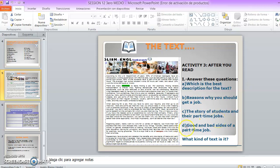Finally, good and bad sides of a part-time job — cuáles son los aspectos positivos y los aspectos negativos de tener un trabajo part-time. And finally, what kind of text is it? Qué tipo de texto sería este texto.